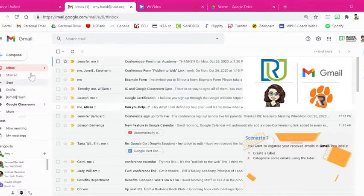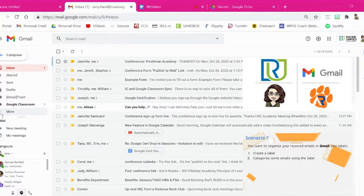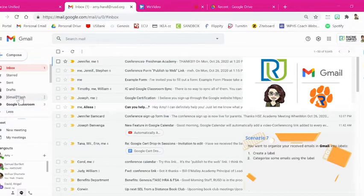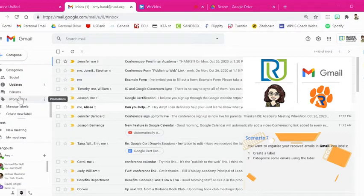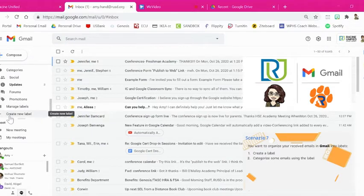Over here on the left side, you have these features, and you're going to click this little caret for more features. When you do that, you can start scrolling, and all the way down here, you'll see Create New Label.